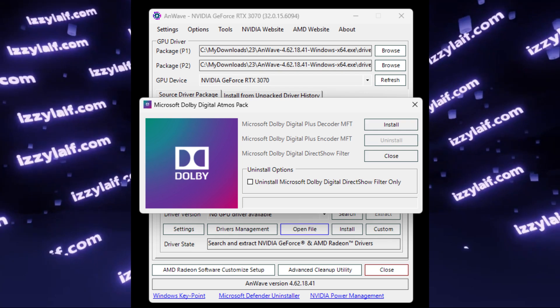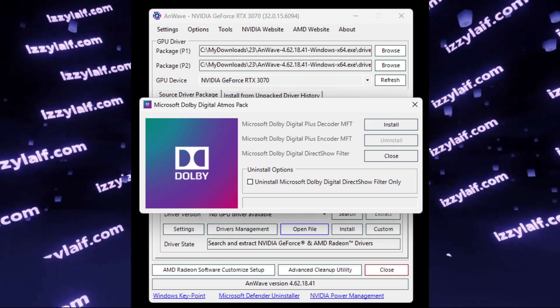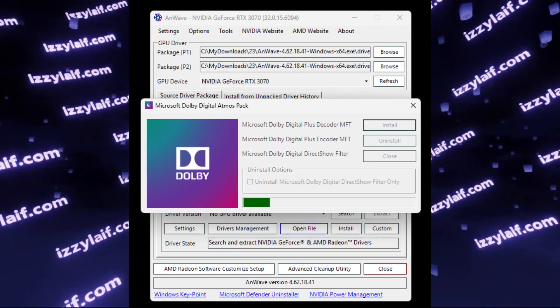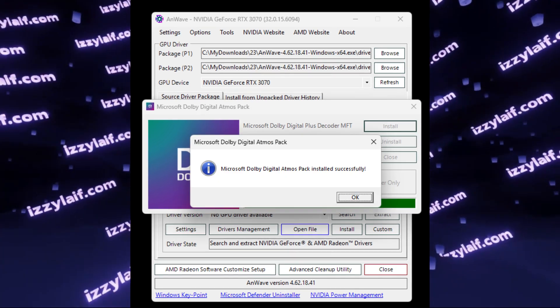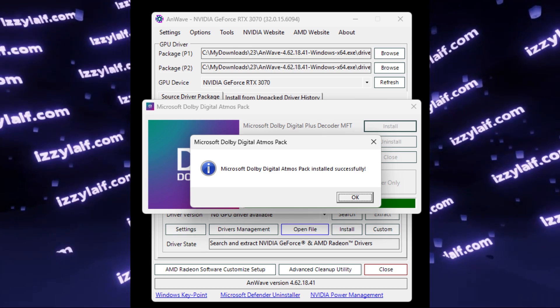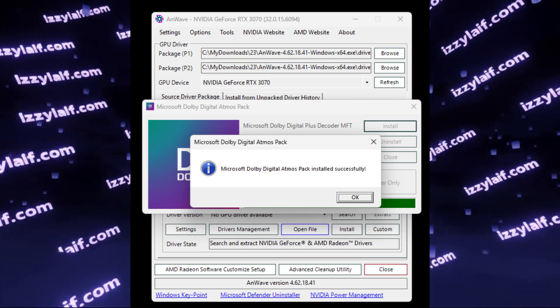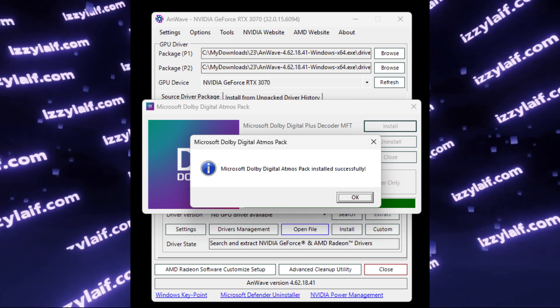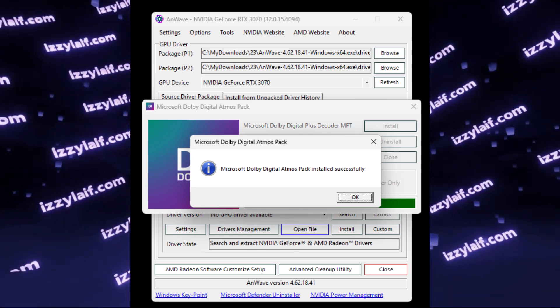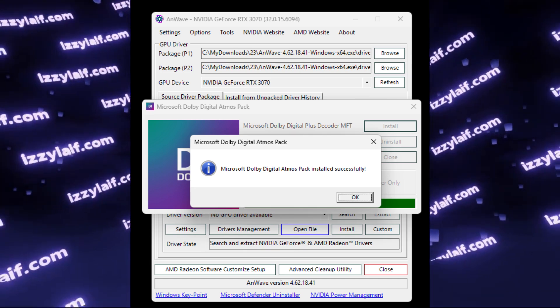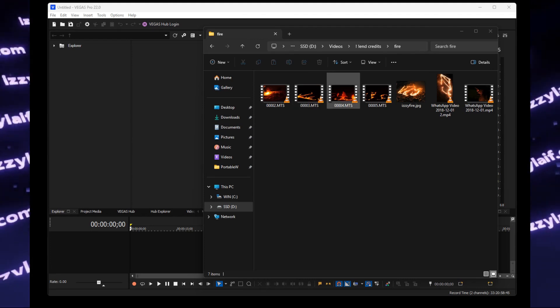In the next window, just click install, wait for the Microsoft Dolby Digital Pack to install, and after you do that, you may close the software, close your video editor if it was open, run it again.